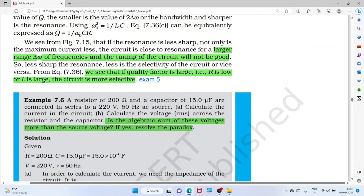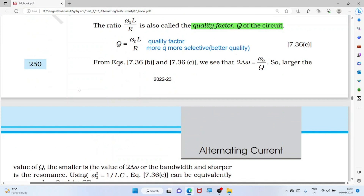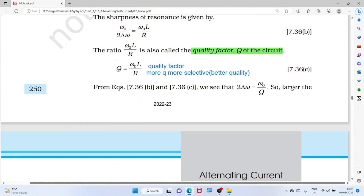A large bandwidth means the circuit selects a wide range of frequencies, which is not desirable for sharp tuning. Good quality factor means R is low and L is large — both increase Q. This gives a sharp, selective resonance.